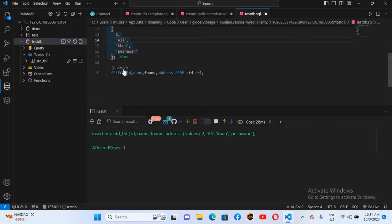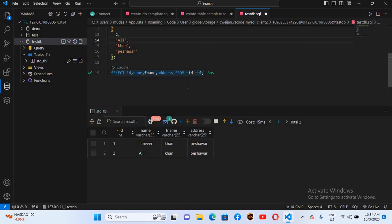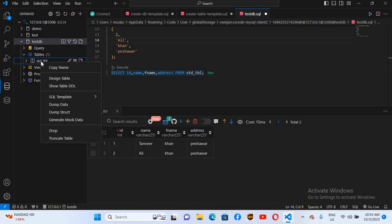Now if I change the id to 2 and the name to 'Ali' and execute the INSERT again, then execute the SELECT query, you can see a second record has been inserted as well. In this way you can insert and retrieve records from your SQL table.